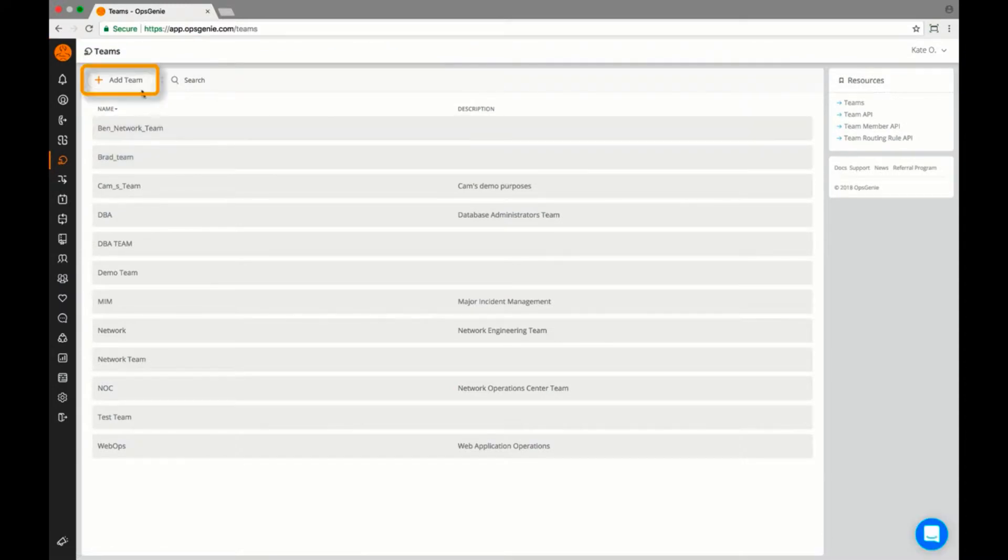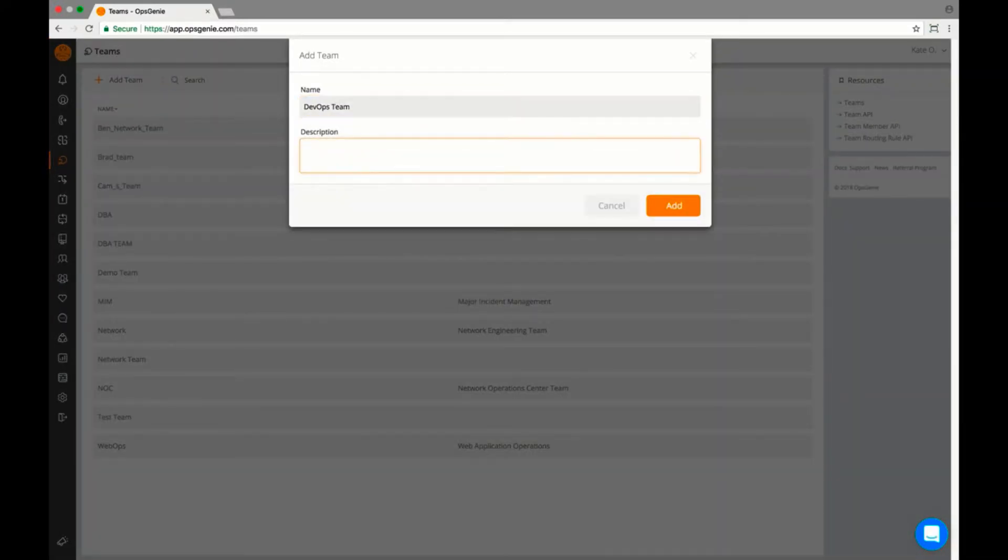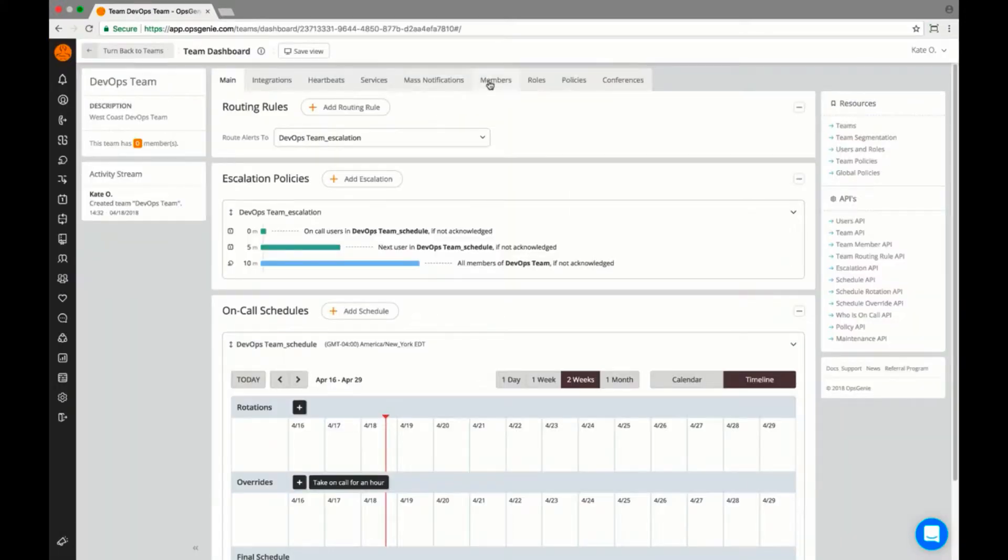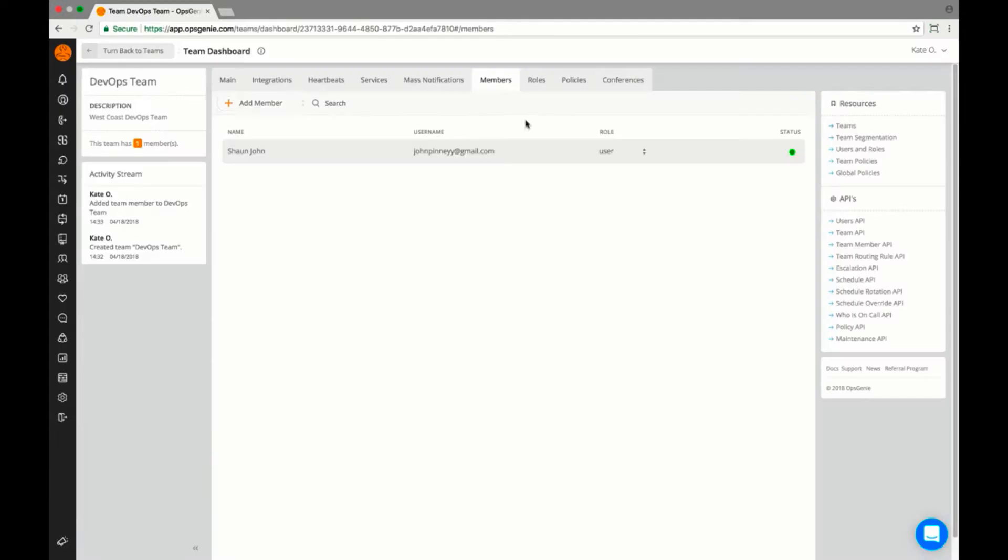Team setup is done from the team dashboard. Once the team is named and users are added, each user will receive an email notification letting them know that they've been added to my team.